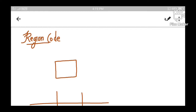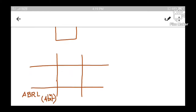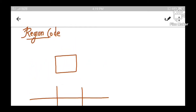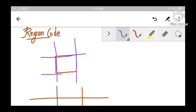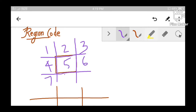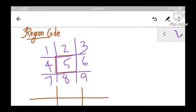To set the region code we have to divide the screen into nine parts. If this is our window then we can divide the left boundary, the right boundary, the top boundary and the bottom boundary like this. This will create nine areas: one, two, three, four, five, six, seven, eight and nine. Now we know how these nine areas are created.